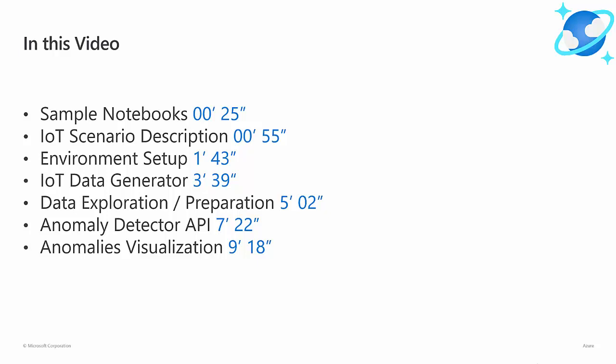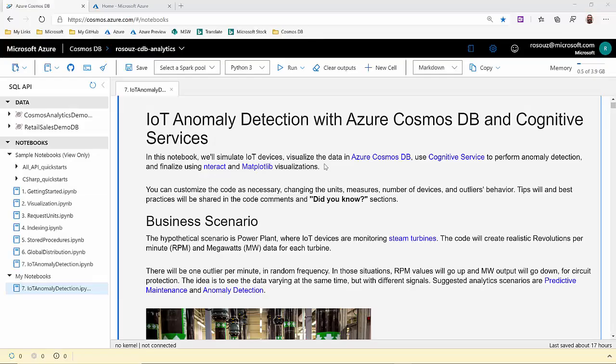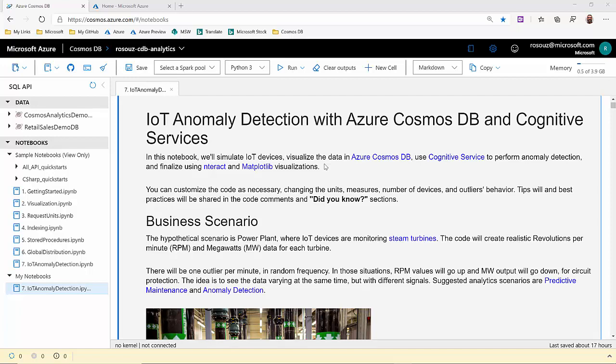Here is a list of the topics addressed in this video with their point in time location for direct navigation. This is the Cosmos DB Data Explorer user interface. And on the left, you'll see the sample notebooks, including our IoT experiment.